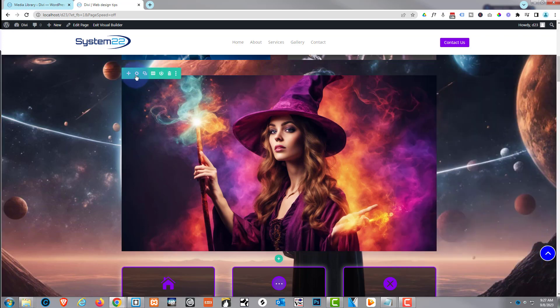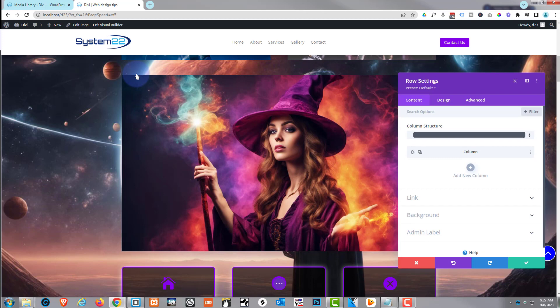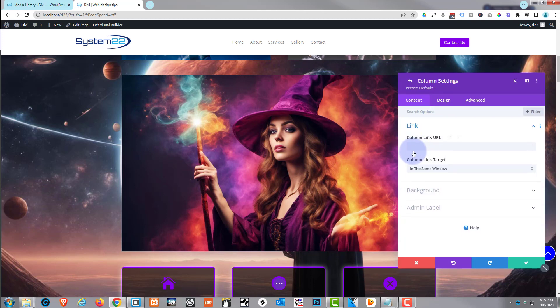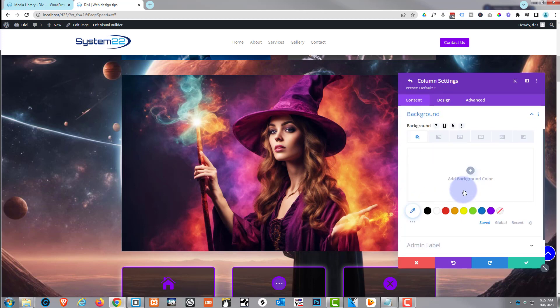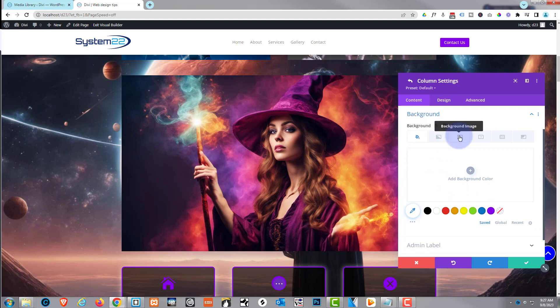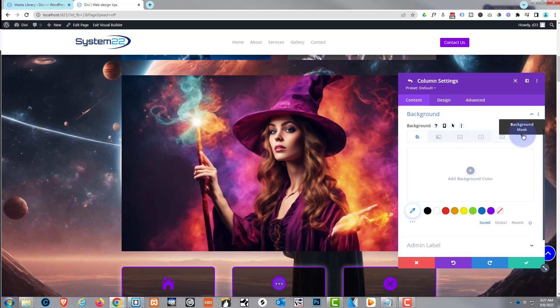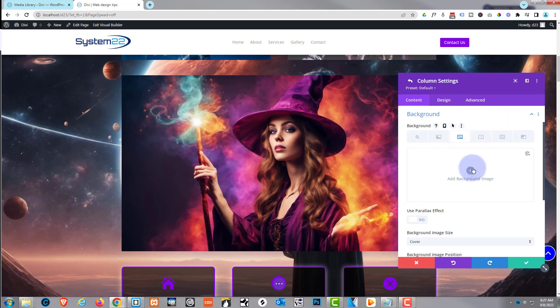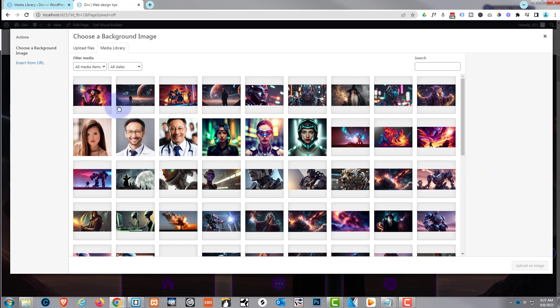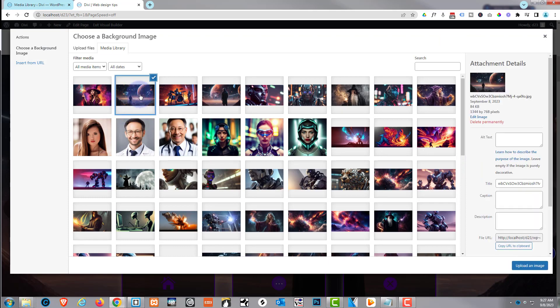I'm going to go back into the row, go into the column itself, then into the background. You've got color, gradient, background image, background video, pattern, or mask. I'm going to use a simple image and plop in whichever image you want to fade to - I'm going to use this particular one right here.